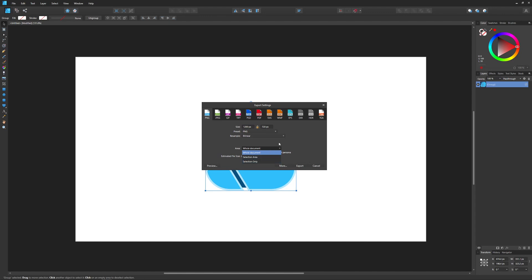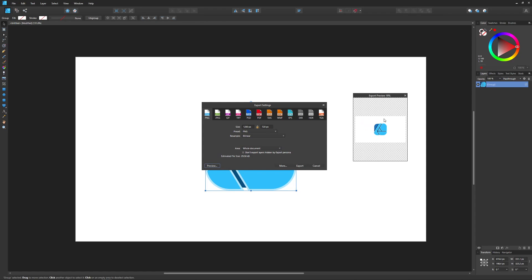Let me show you how all three of these work. If I choose to export the graphic based on the whole document, as I explained earlier, if I click on Preview, it shows you a preview of what will be exported here. It's the whole document with the white background with that graphic included.